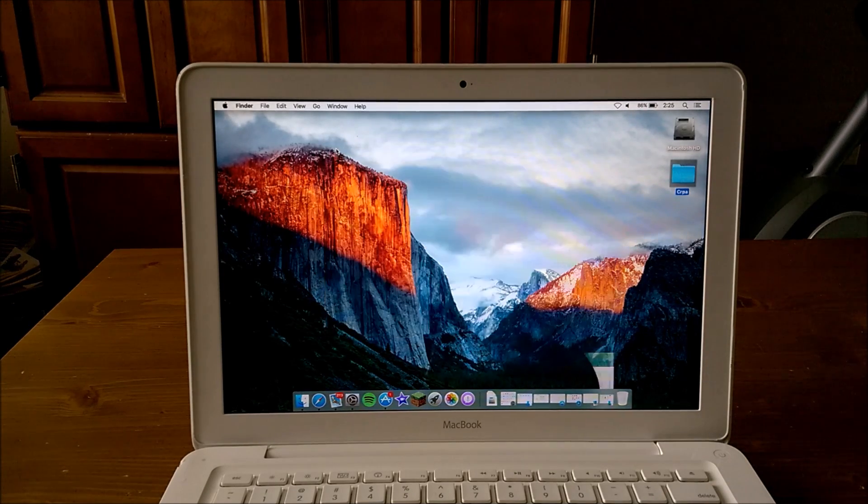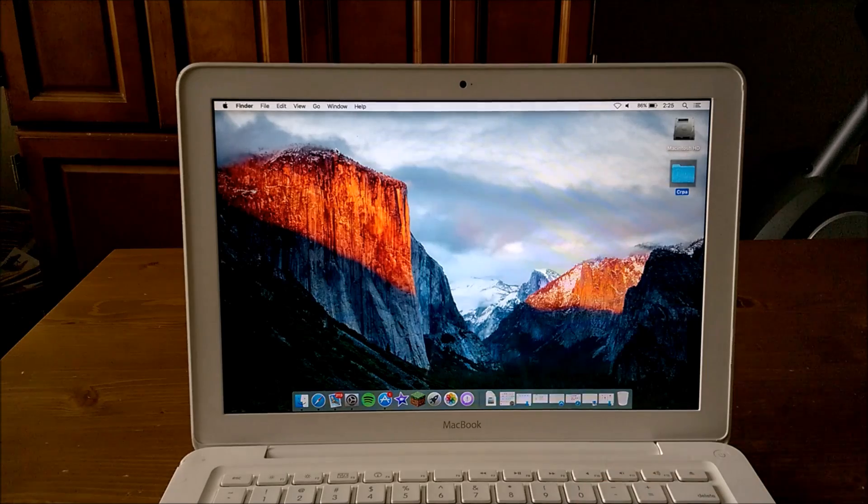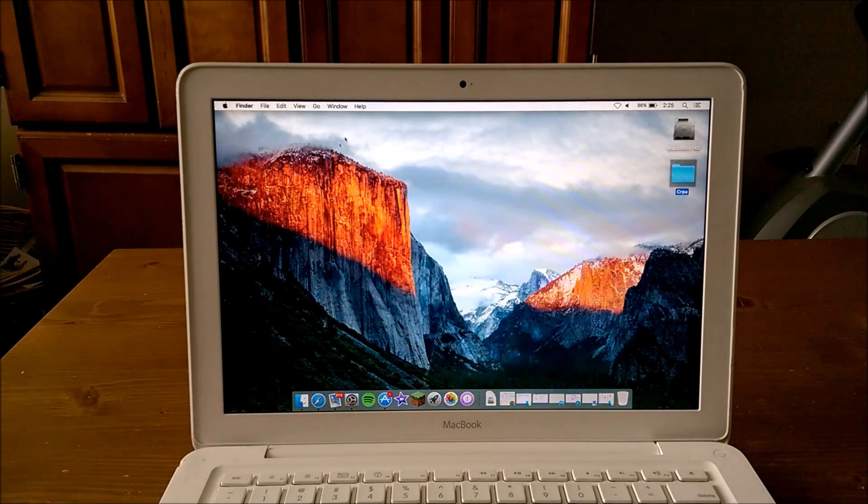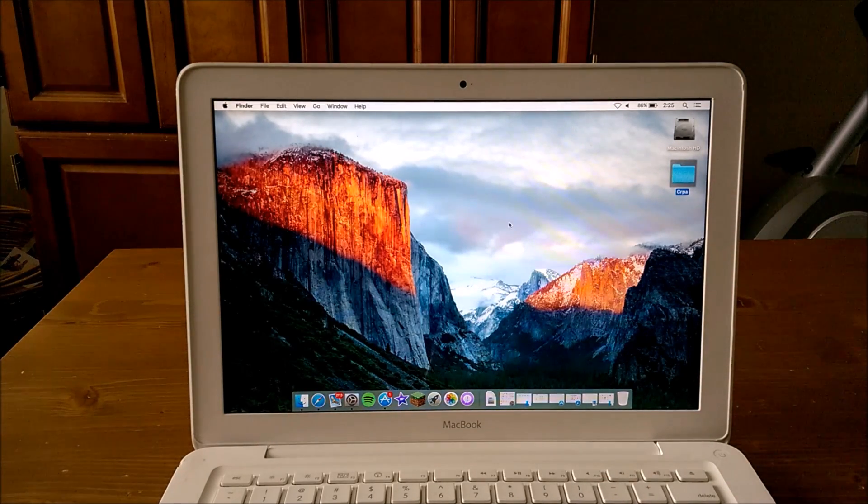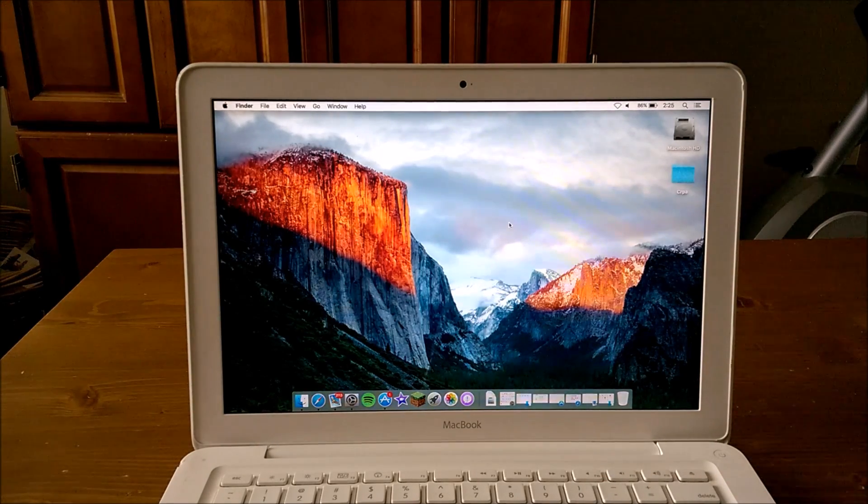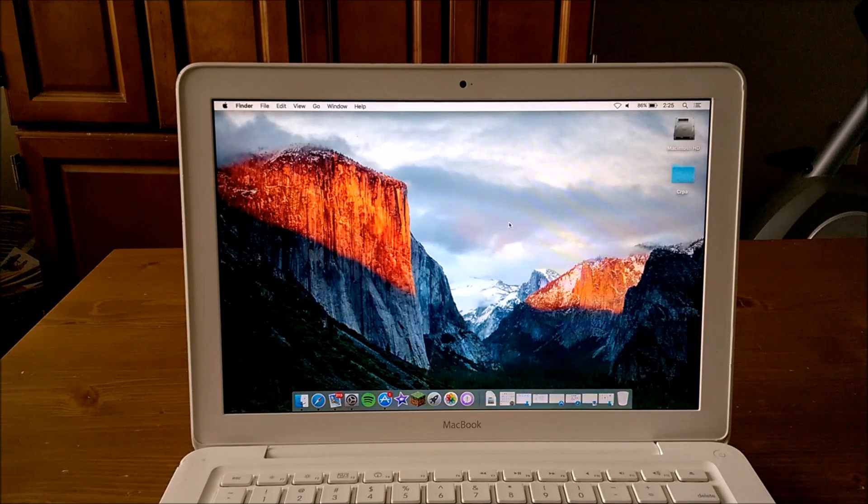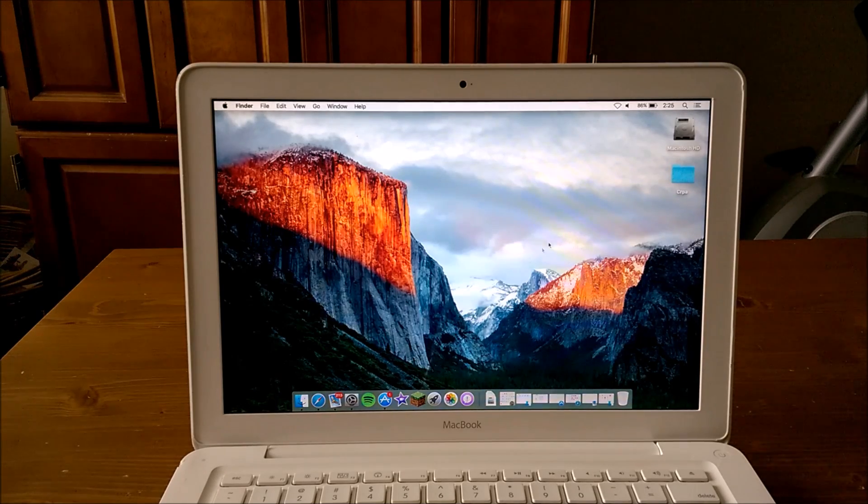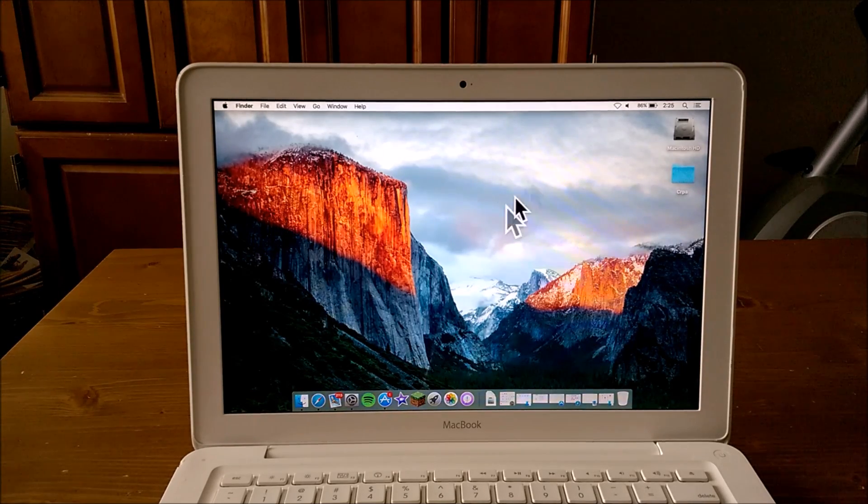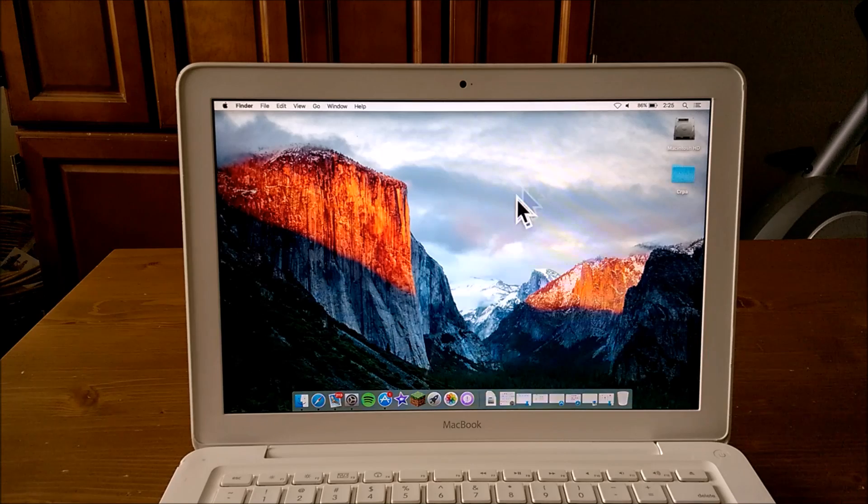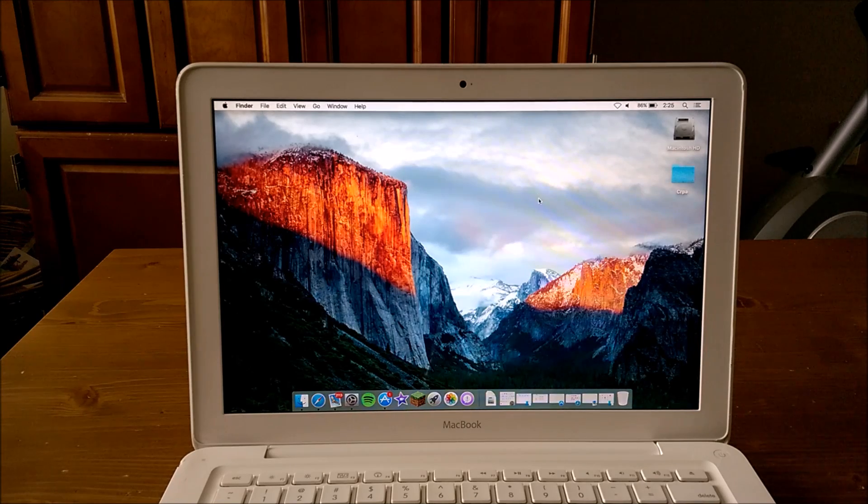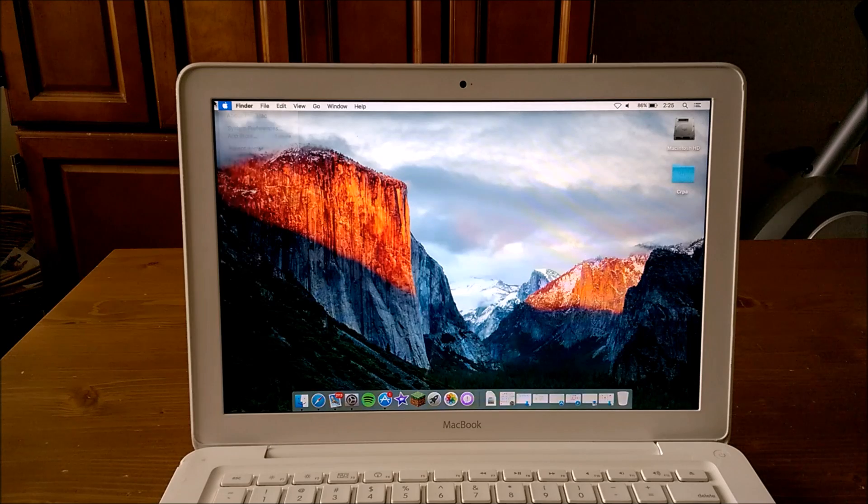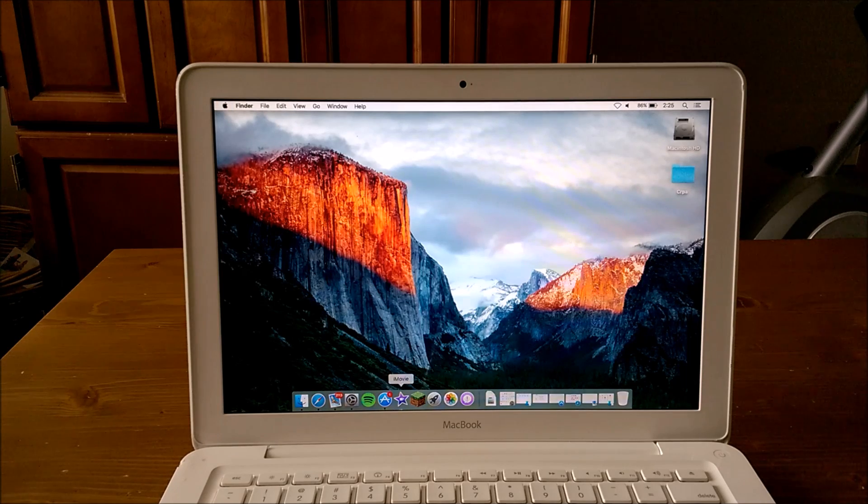Besides the performance improvements, if you don't know what features El Capitan provides, there's this where you can shake the mouse cursor and it gets big. I don't have much use for that because my eyes are nice and good and young.